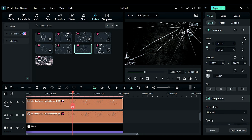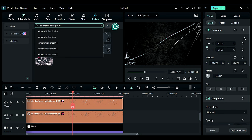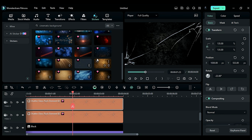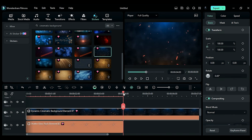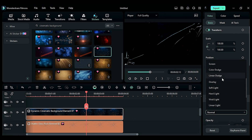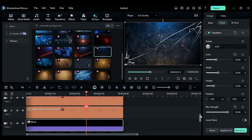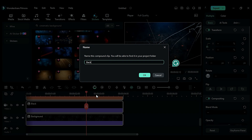Then search for 'cinematic background' in Stickers — you will get lots of options. Place the background of your choice on track 5 and make it 4 seconds long. Then change the blend mode to Linear Dots to make the background much darker. You can adjust the mask on black color to get the desired result. Now select all the clips, right-click, and create a Compound Clip.